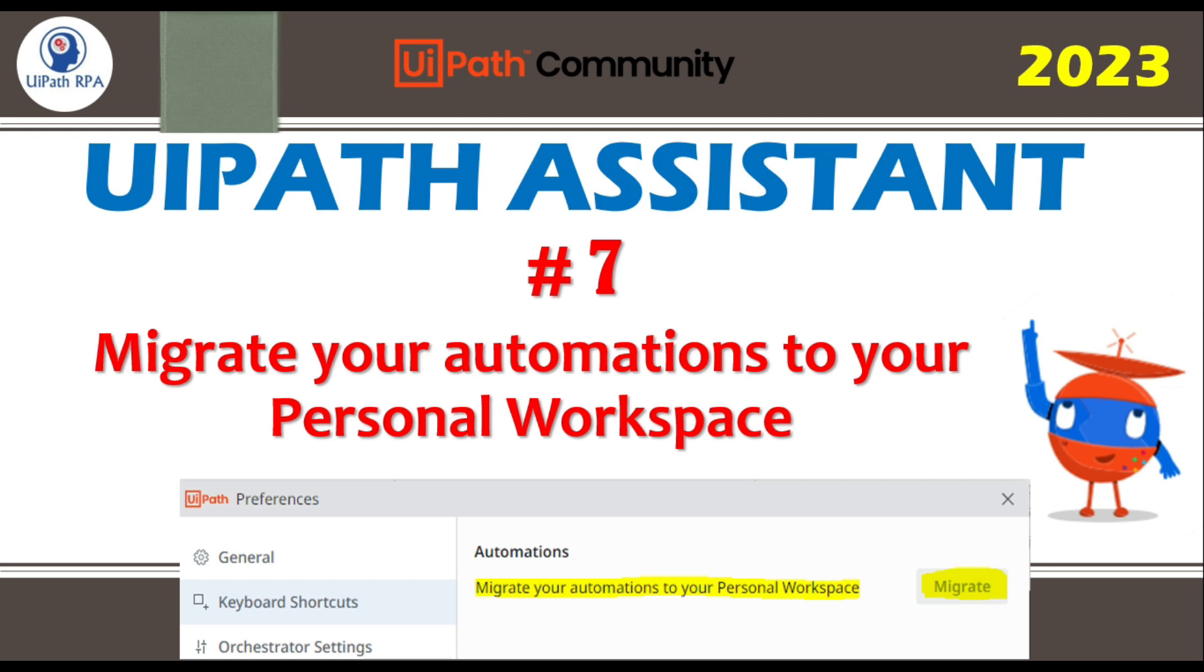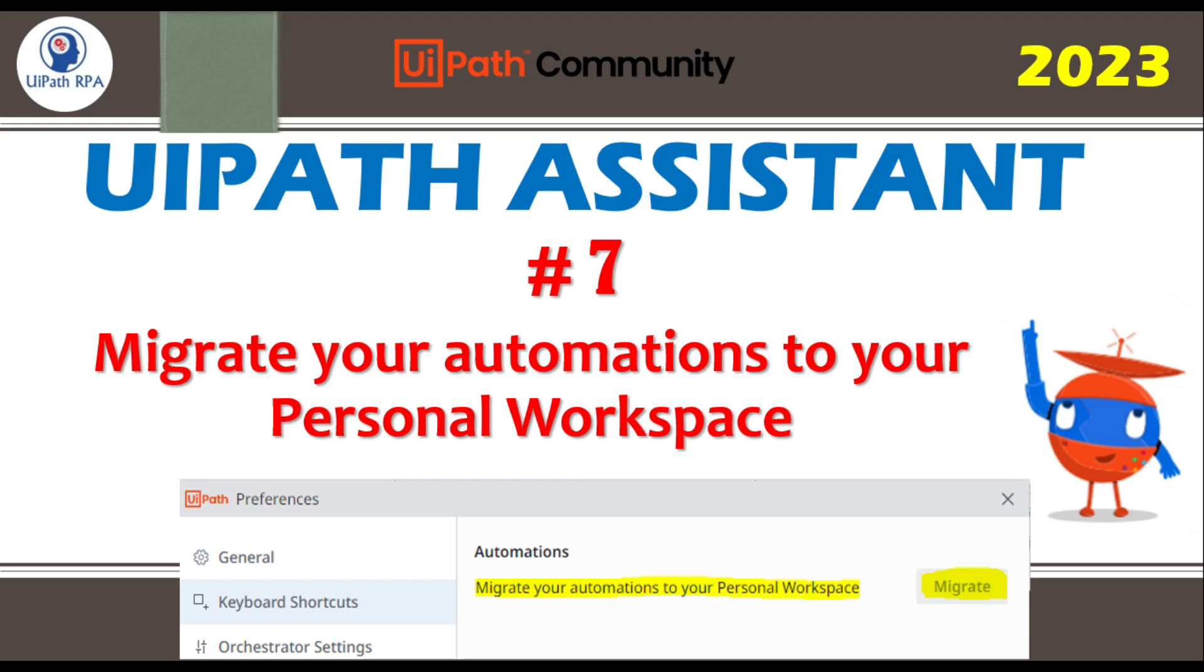You will have seen one of the screen. You can see from here the screenshot that says automations migrate your automation to your personal workspace. How can we migrate our automations that we have in our personal folder, in our desktop folder or in our local folder? How can we migrate this to our personal workspace in UiPath Orchestrator. So let me show you.